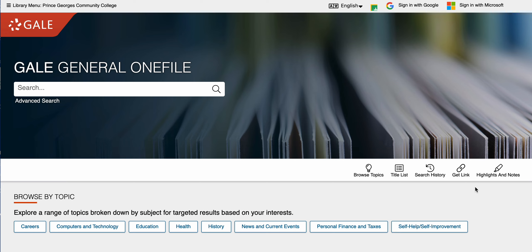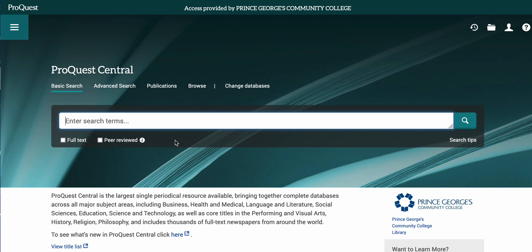We're going to talk about some common features that all of our databases have. I'm going to specifically be looking at the Gale General OneFile database and the ProQuest database because they are the two biggest companies for databases.